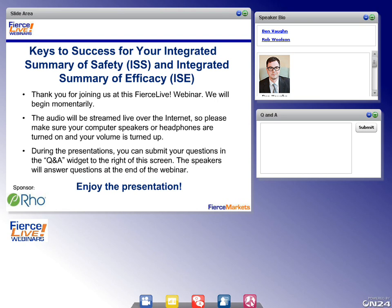Just a few technical notes before we begin. If you have trouble reading a slide, please hold and drag the right corner of the slide window to enlarge. Please also disable your pop-up blockers to participate in the interactive parts of this presentation. At the bottom of the console, you can select the Download Slides button to view a PDF version of the slide deck. We'll follow the presentation with a Q&A session, so please submit your questions using the Q&A box at the right of your window.